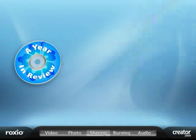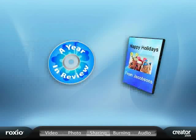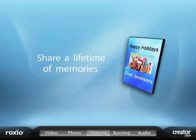With Creator 2009, you've never had more options to share the stories of your life.